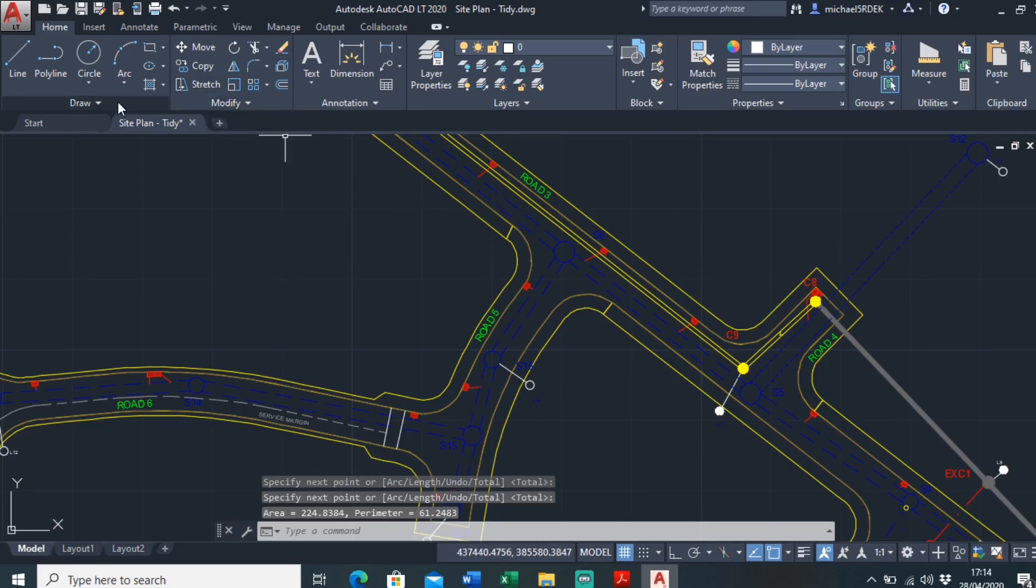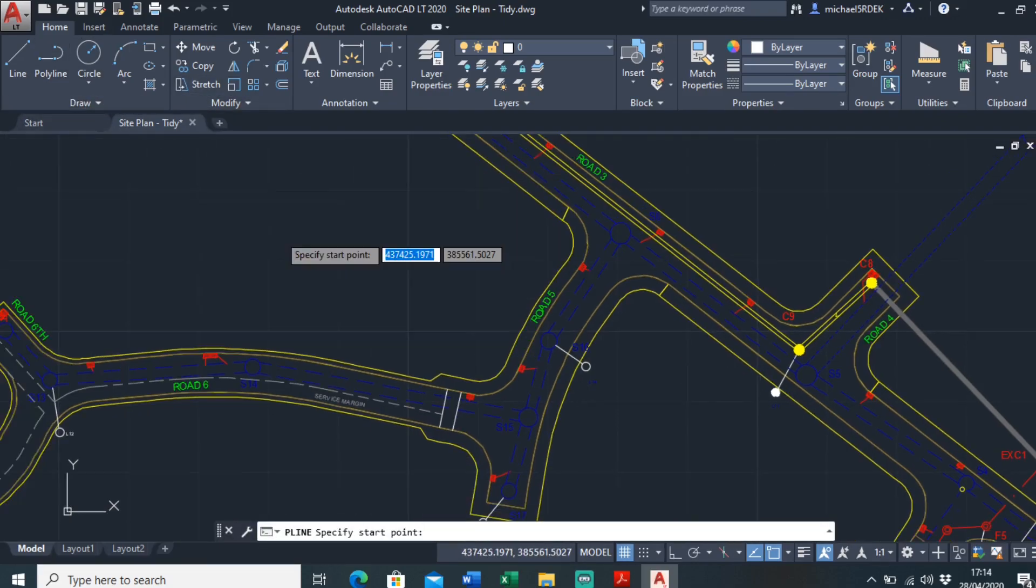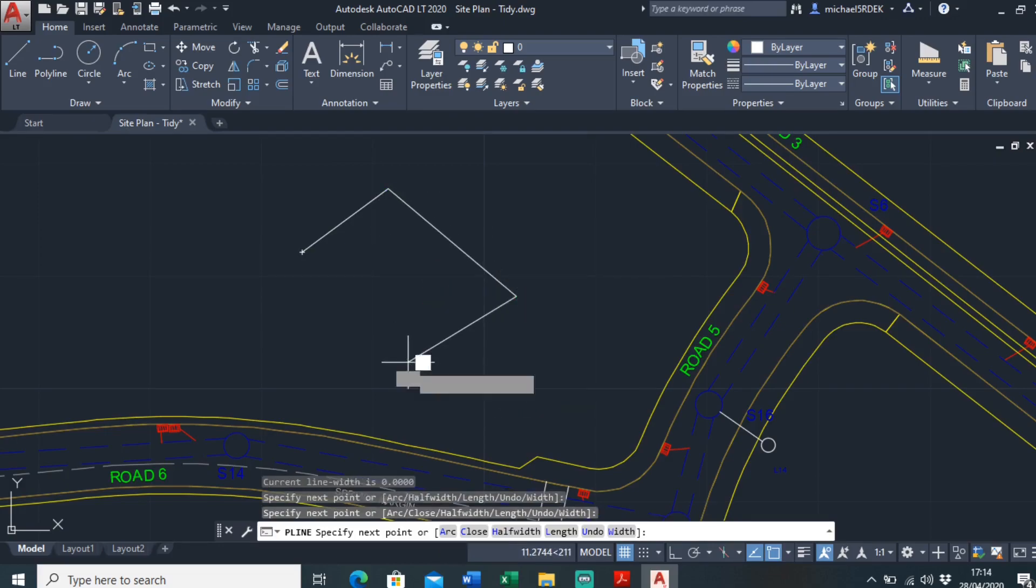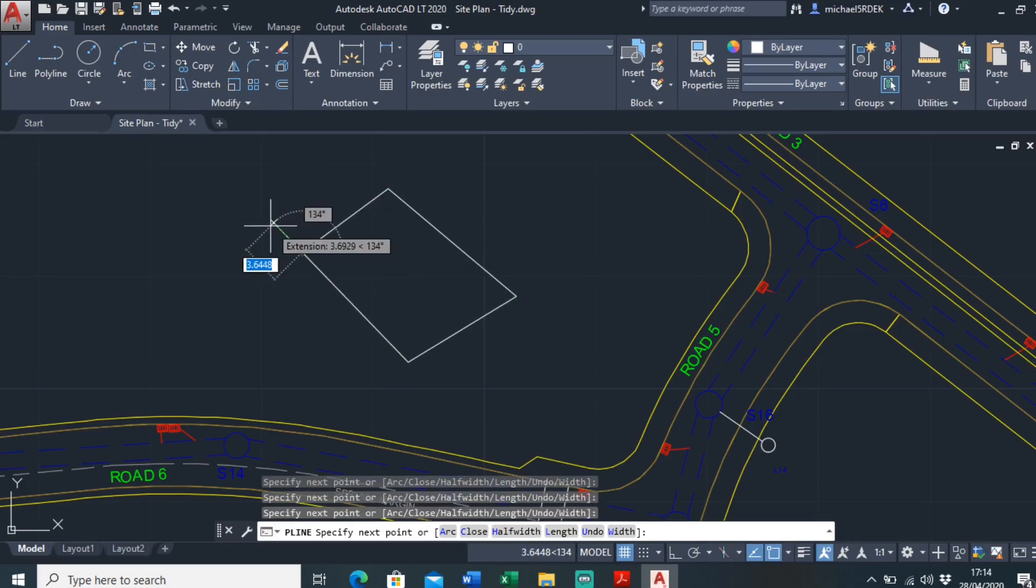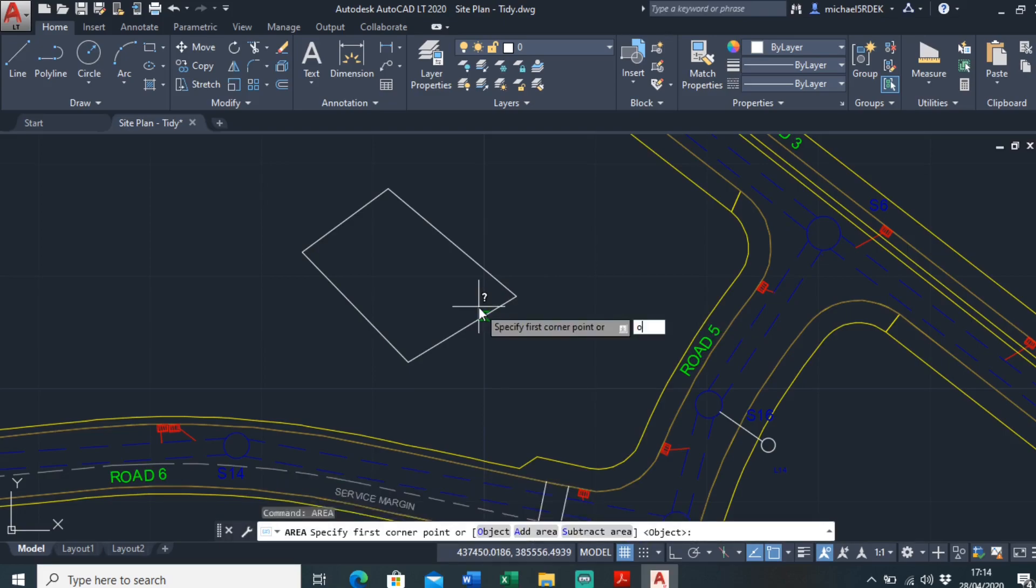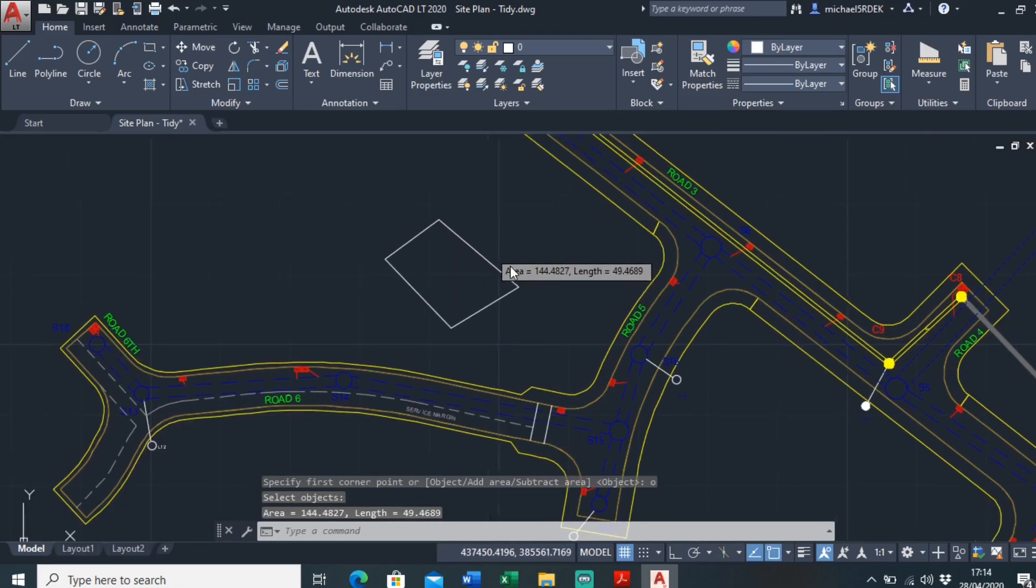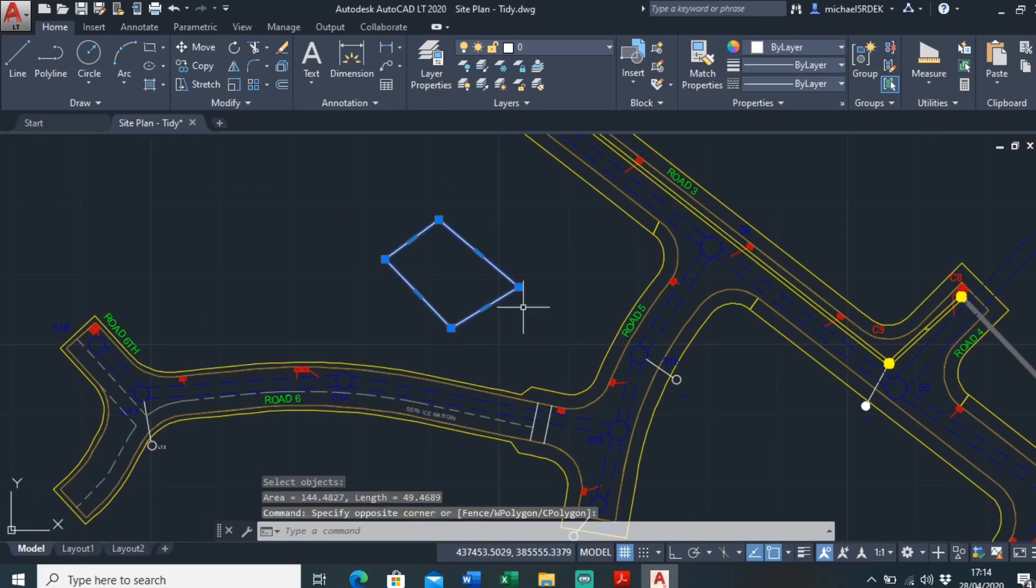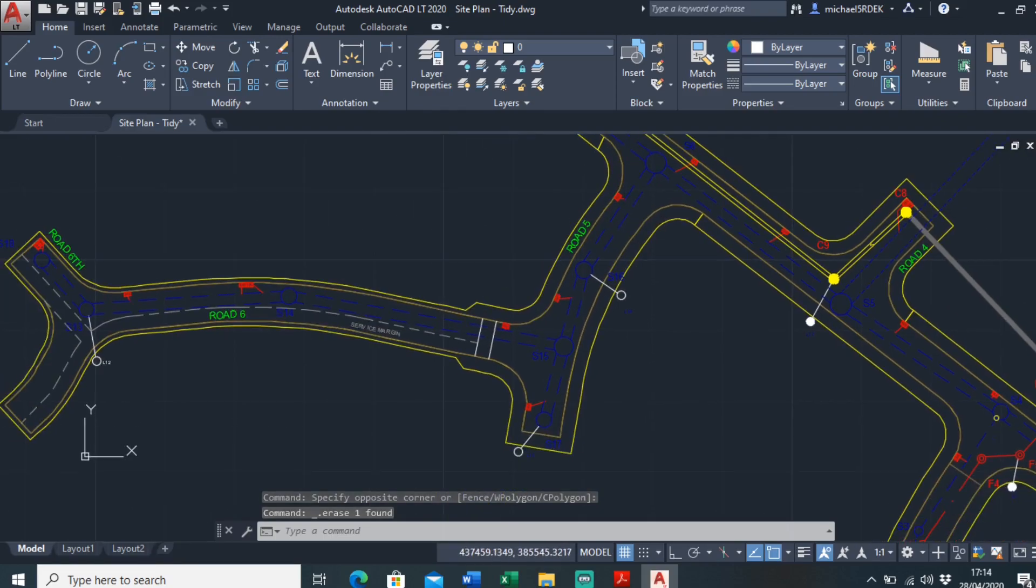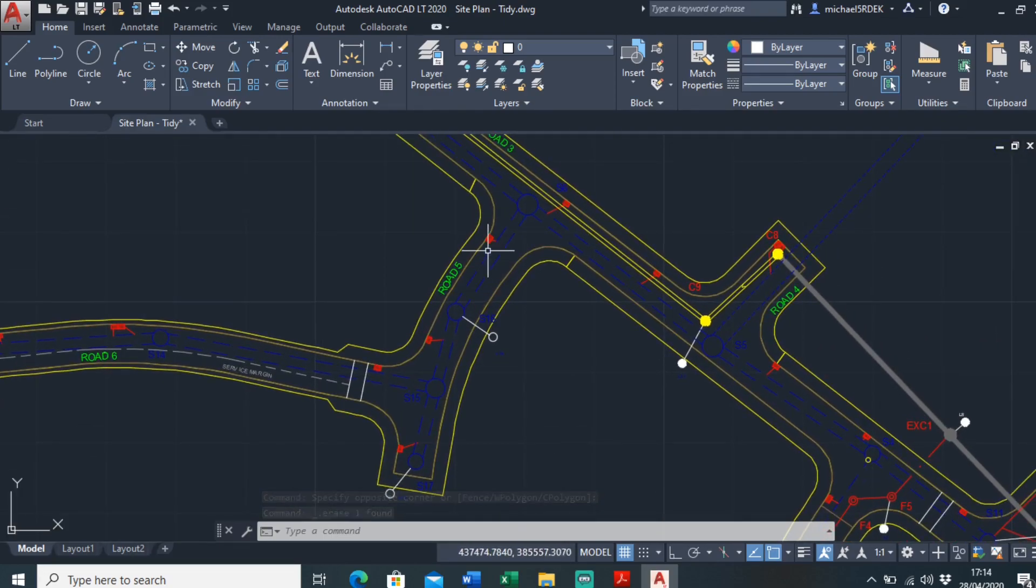So what I like to do is draw a polyline. If you draw a polyline, that shape you can work out area as well. So just type in area, object, you can click on that type area and that shape is saved because it's a polyline. So I'll just quickly do that for these road areas.